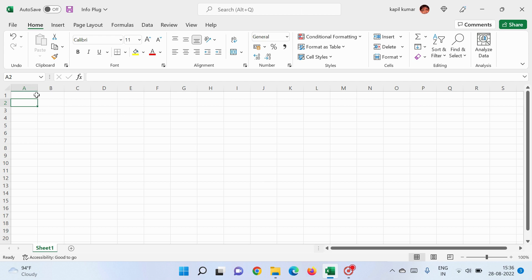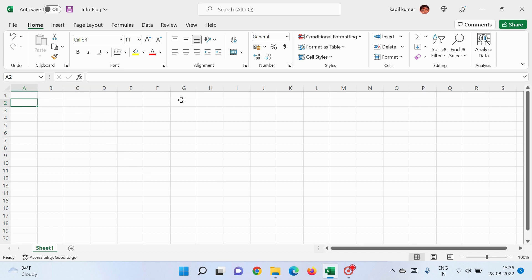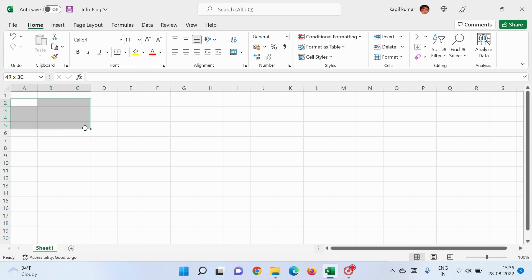You can see a number of blocks — we call each one a cell. This is one cell, this is a second cell. You can see A, B, C, D, E written across the top — we call these columns. Going downwards, 1, 2, 3, 4, 5 — these all are rows.